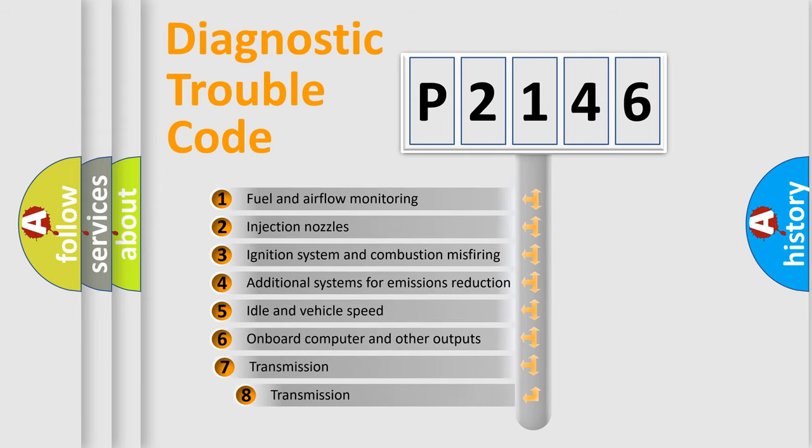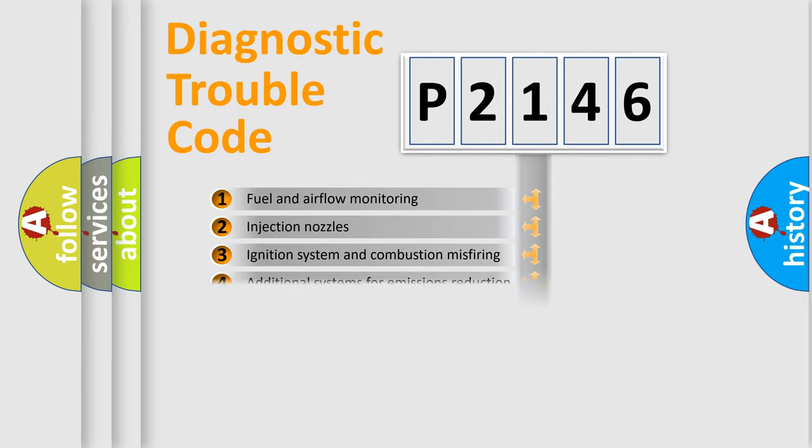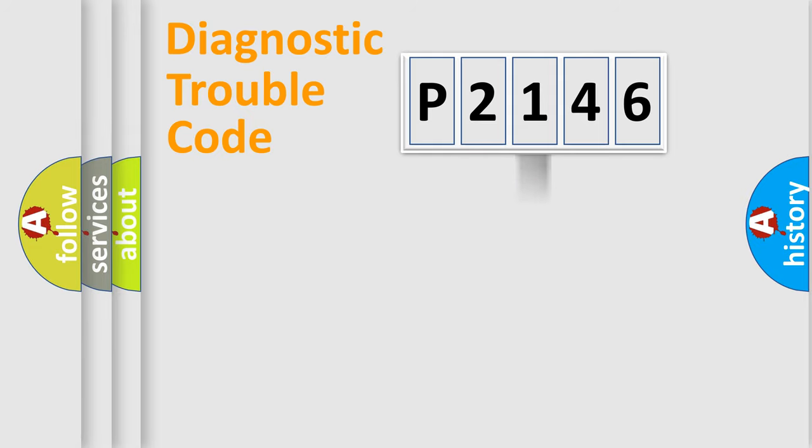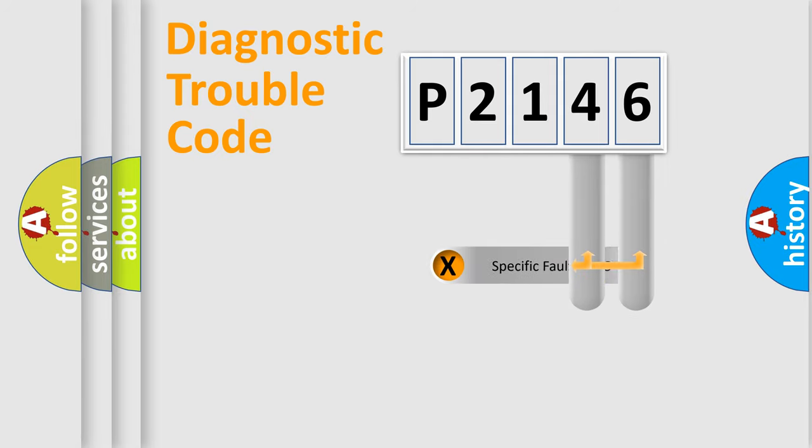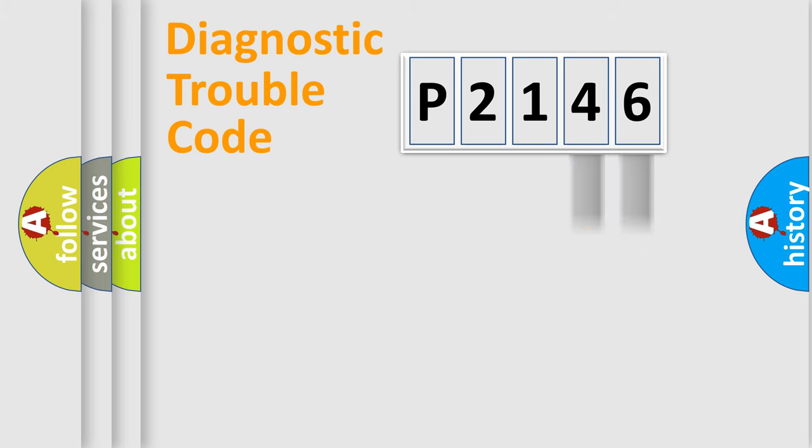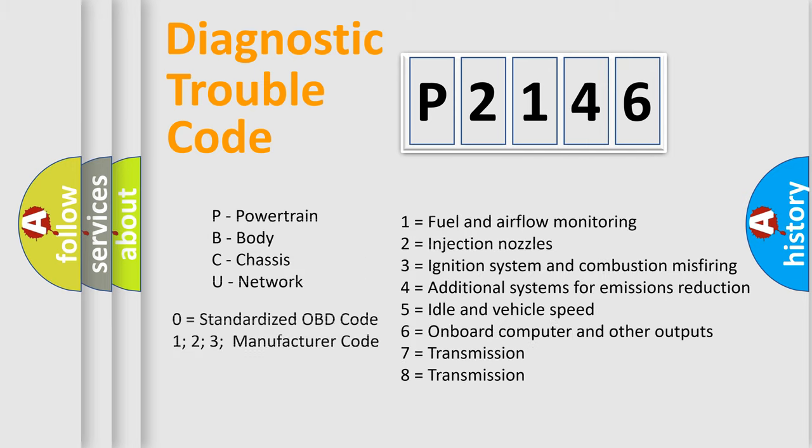The third character specifies a subset of errors. The distribution shown is valid only for the standardized DTC code. Only the last two characters define the specific fault of the group. Let's not forget that such a division is valid only if the second character code is expressed by the number zero.